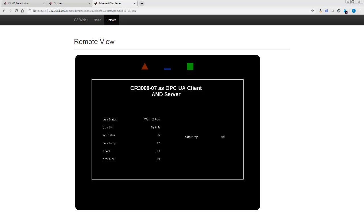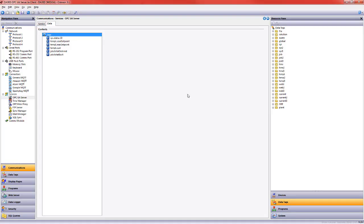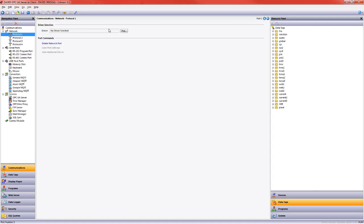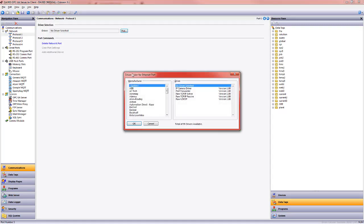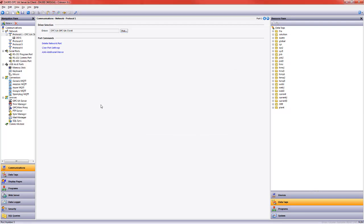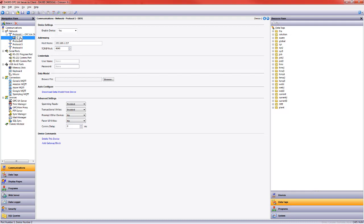I want to set that up as a client. So I'm going to come over here, go to network, protocol. I'm going to choose my OPC UA client. I just typed OP to get there very quickly. I'm going to make a note that this is a CR 3007 in my system. And I need to tell my data station the IP address of my OPC UA server, which in this case is my CR 3000. I hit enter.